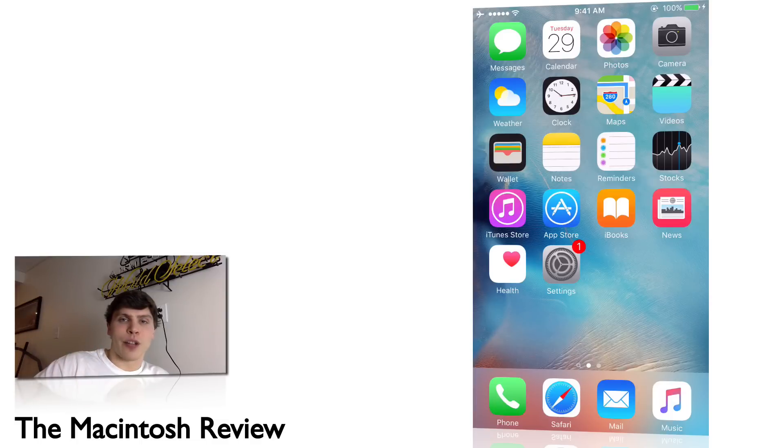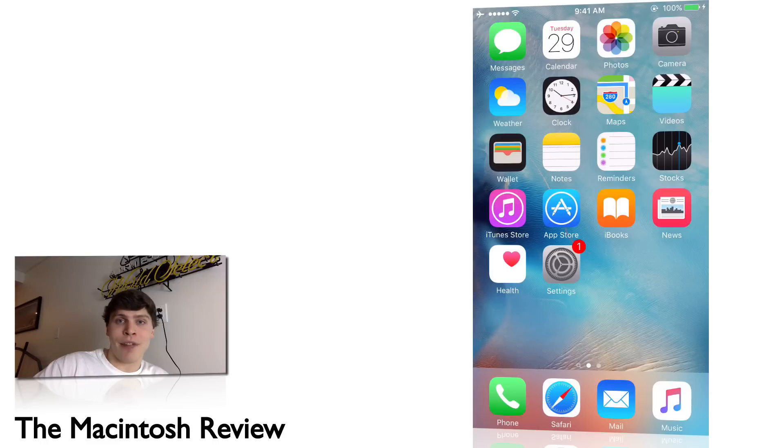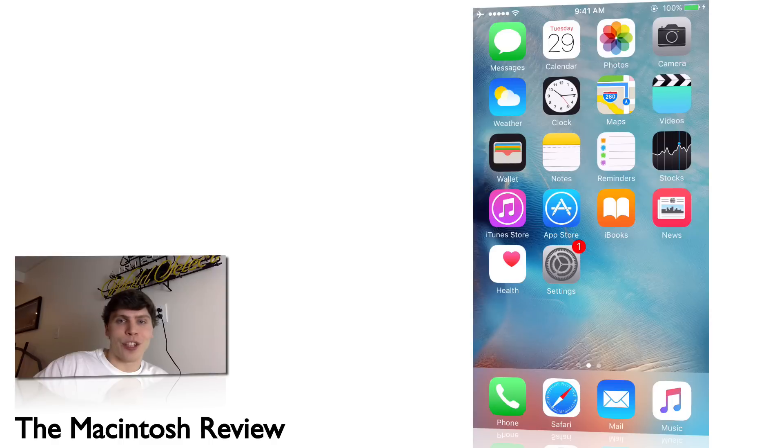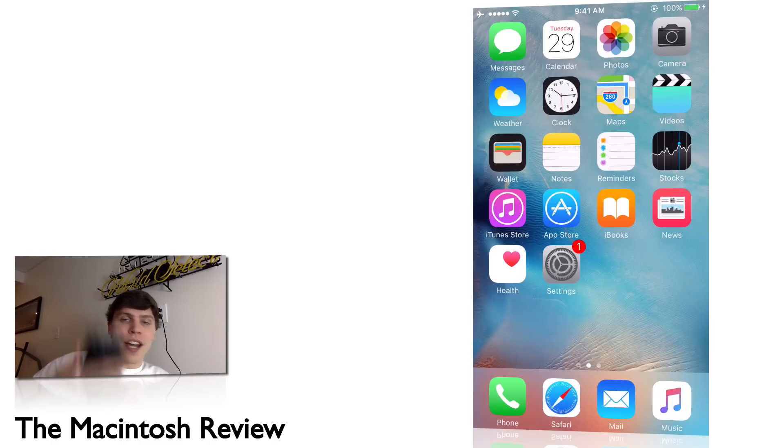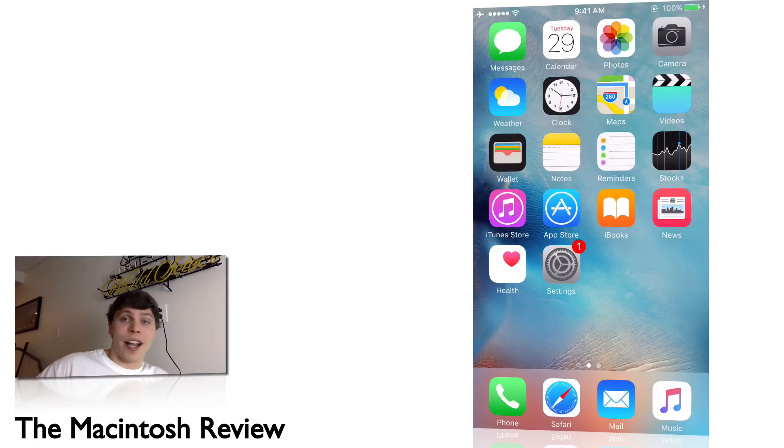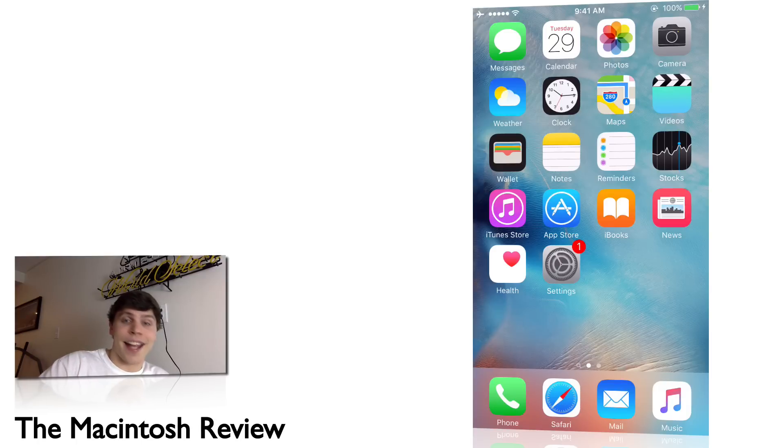What's up guys, welcome to The Macintosh Review. In this video I'm going to show you how to enable Live Photos on any iPhone. This includes any iPhone that currently does not have Live Photos enabled, including the iPhone 6, iPhone 6 Plus, iPhone 5s—you name it. I'm going to be showing you this on an iPhone 6, but this does work on the iPhone 6 Plus, iPhone 5s, and any older iPhone.